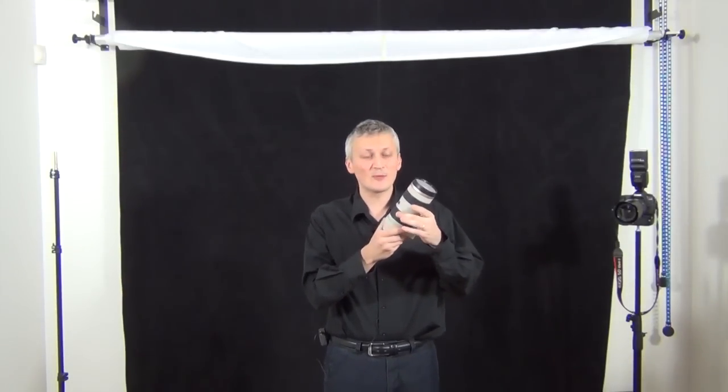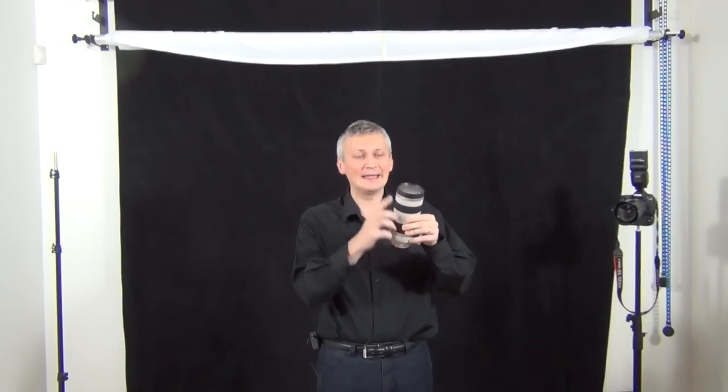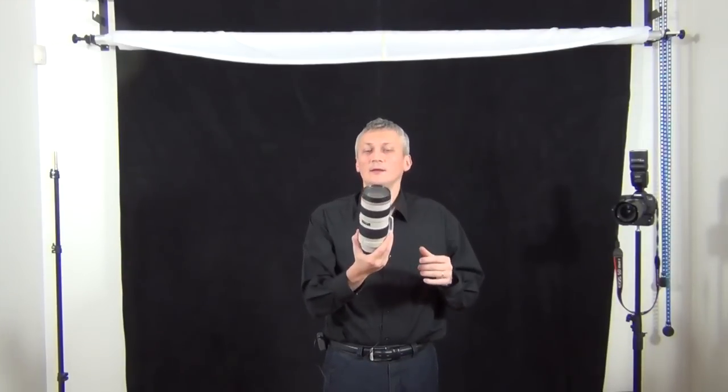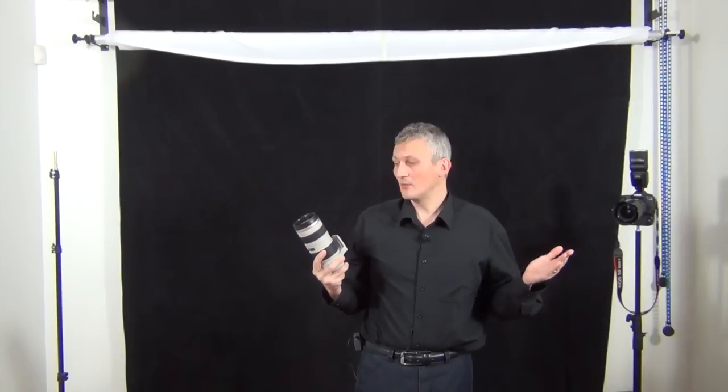It is a zoom lens from 70 to 200 but everything happens inside, unlike the 24 to 70 which the lens extends. So it is weatherproof, dustproof, build quality like Canon. All the lenses are very good quality.